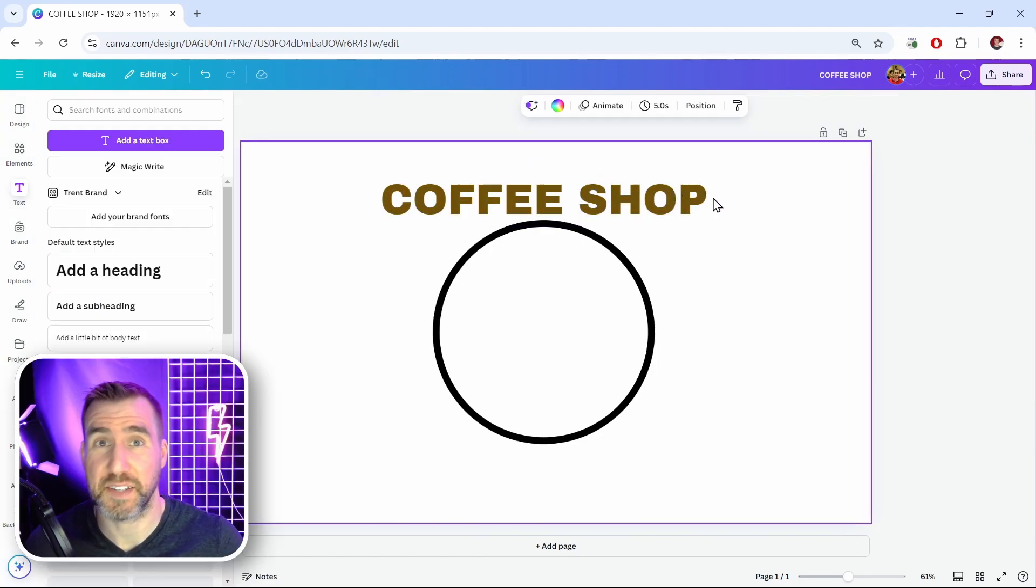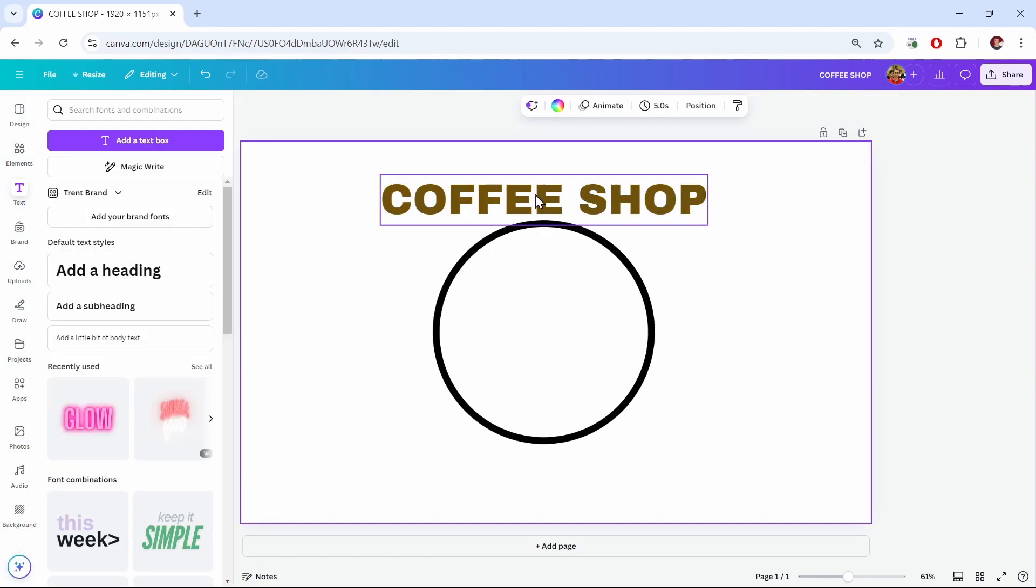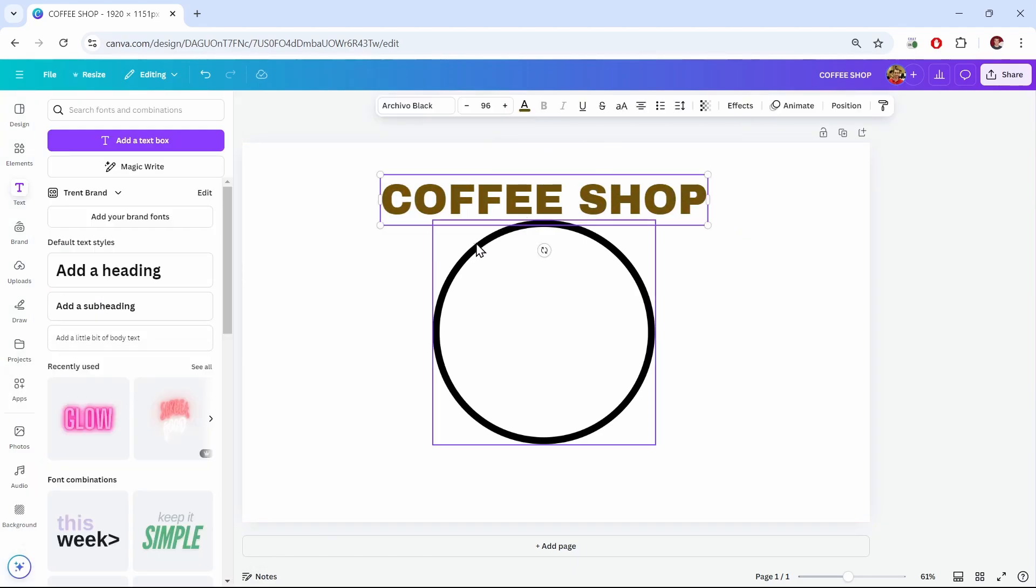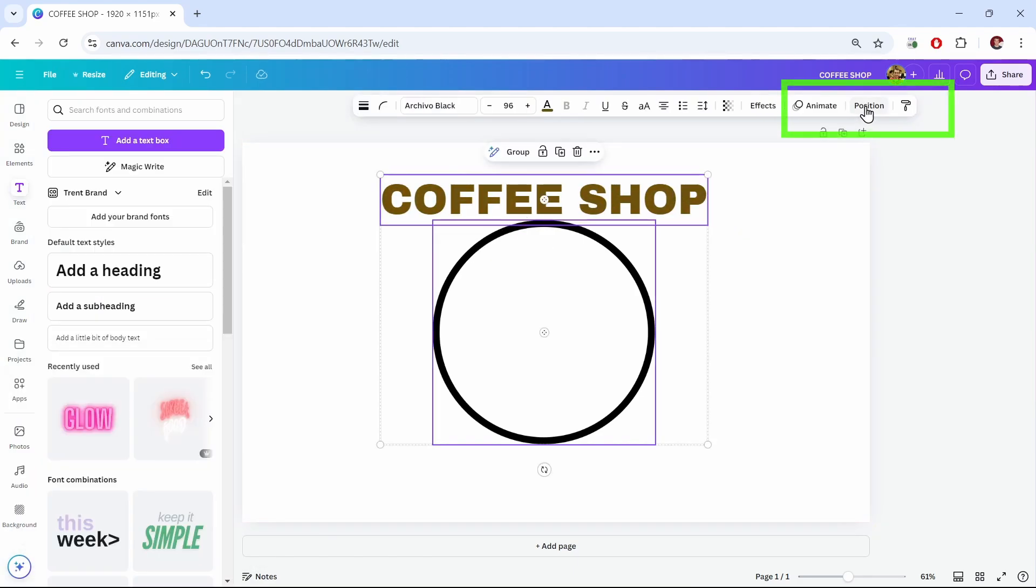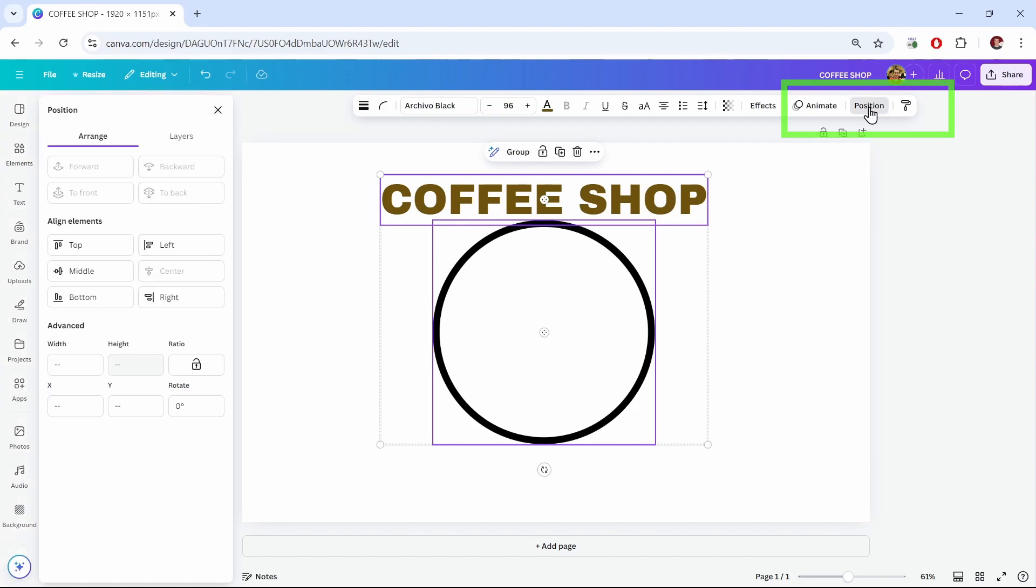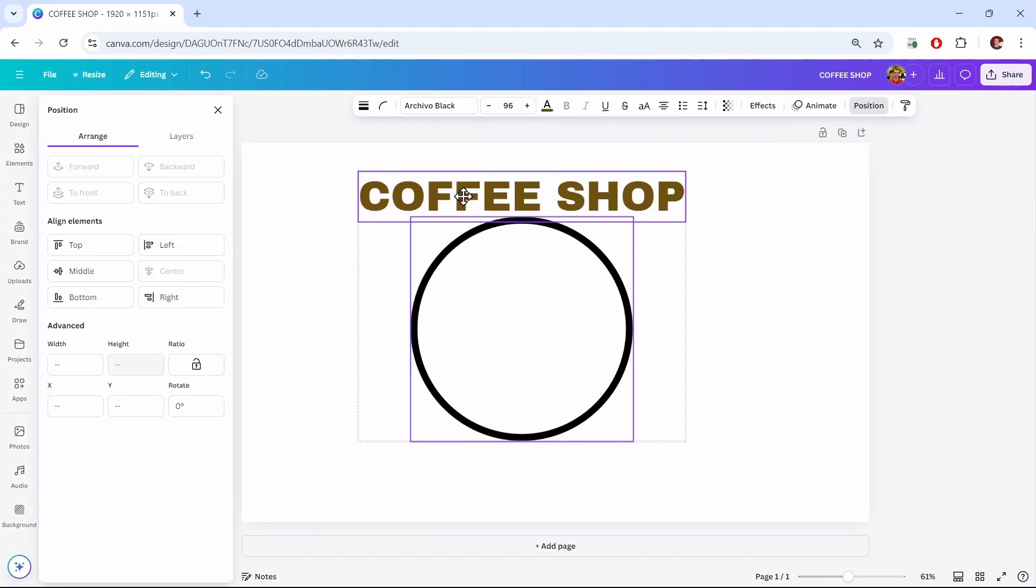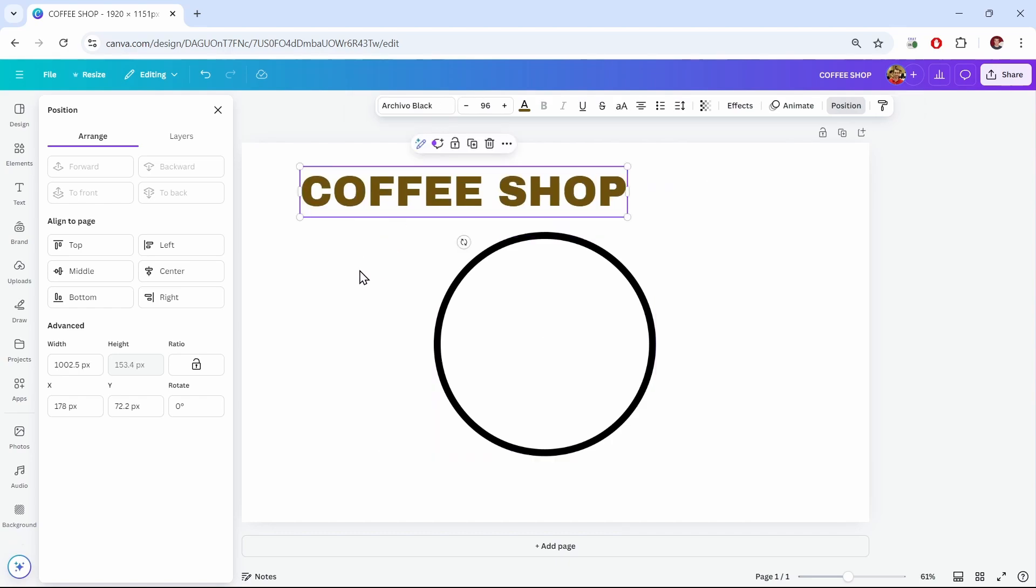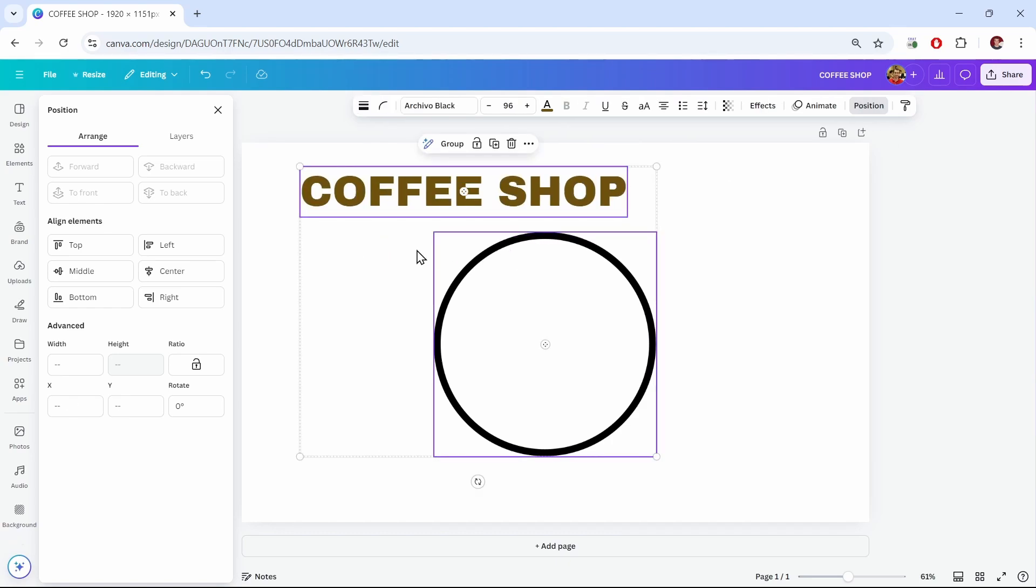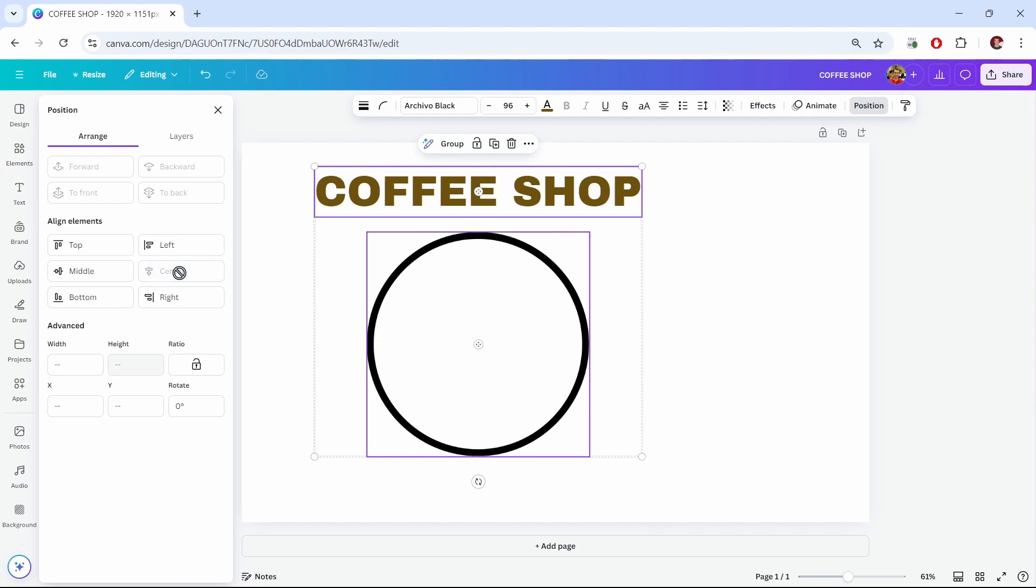So now I'll center my text and my circle. I'll hold Shift and click both of them. Then I'll click Position, and I can click Center here. Now it's grayed out. That means they're already centered. Let me move them off-center here. Let's pretend it was like that. I'll hold Shift and click both of them again. Now you can see the Center button is enabled, so I'll click Center. And now they're centered.